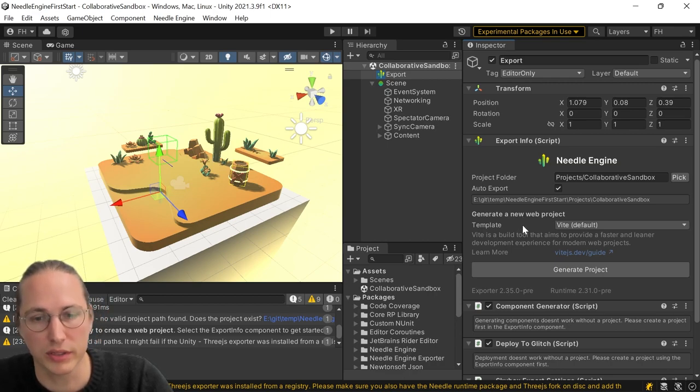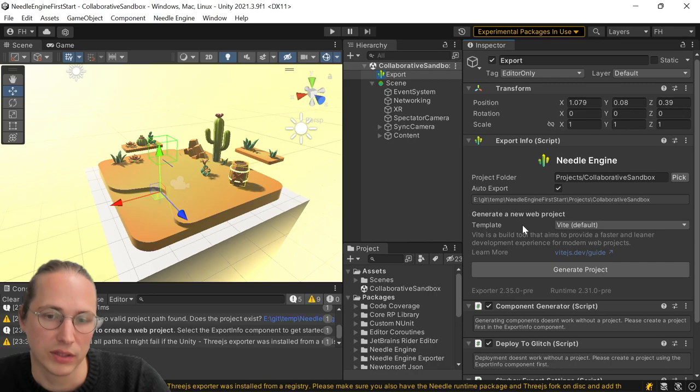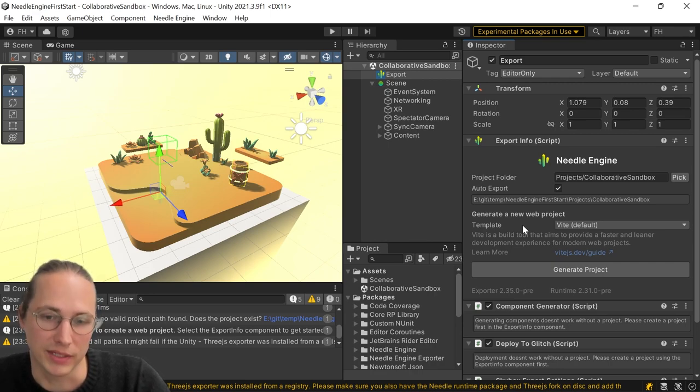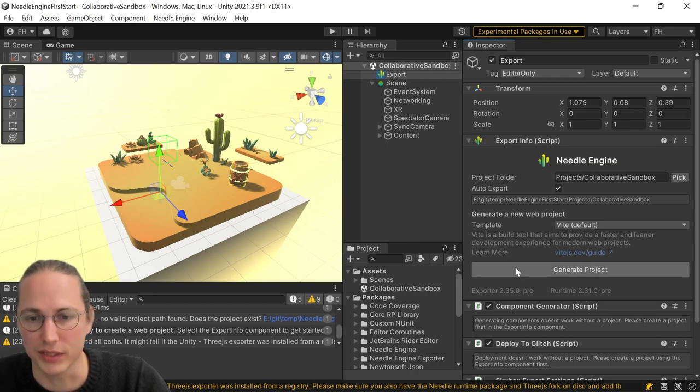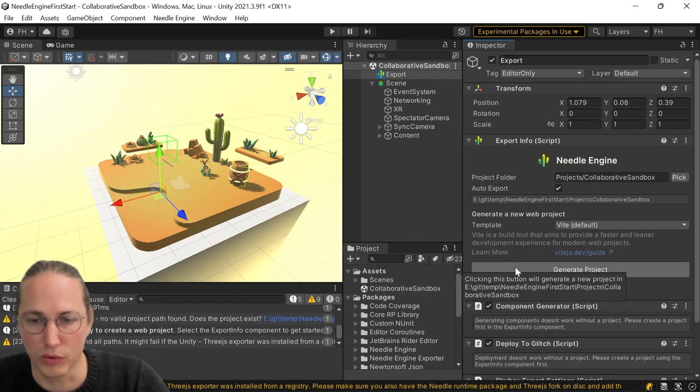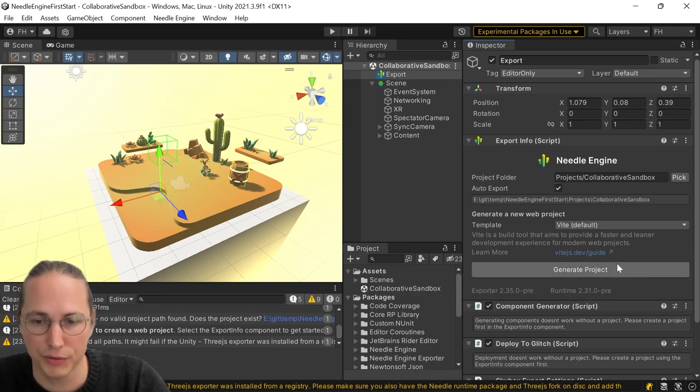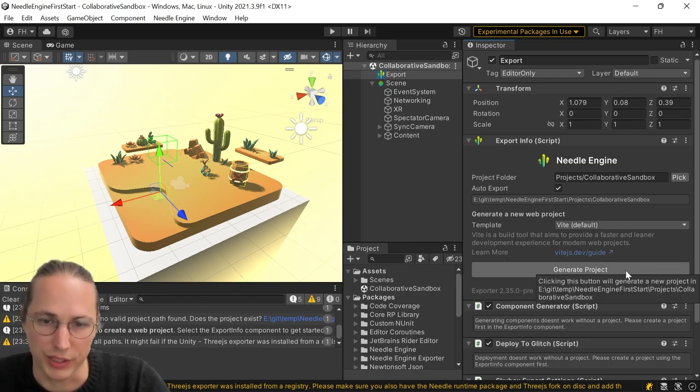where your HTML, CSS, JavaScript, all that kind of stuff lives that typically goes into making a website. And we're going to use the default template here. There's some hints to get started and to learn more about that. But for now, we're just going to hit generate project here.